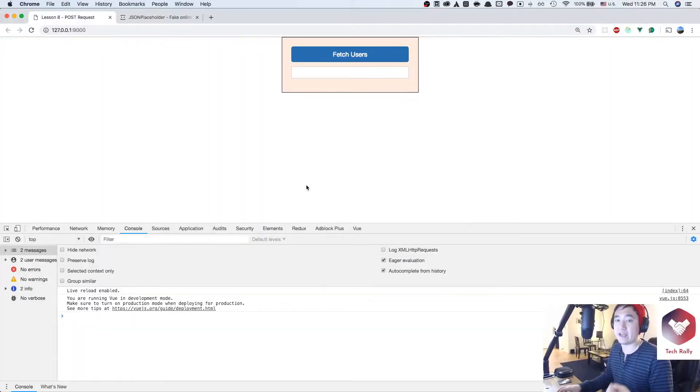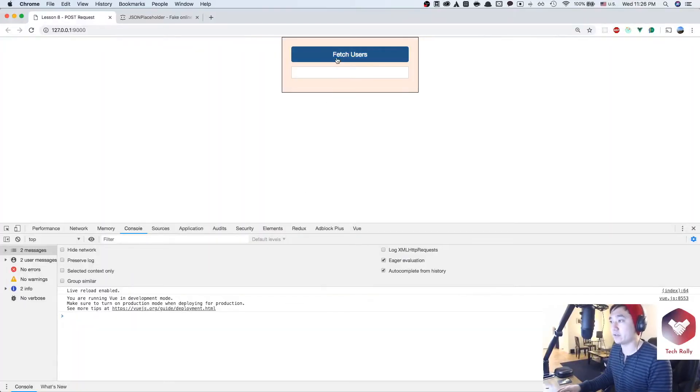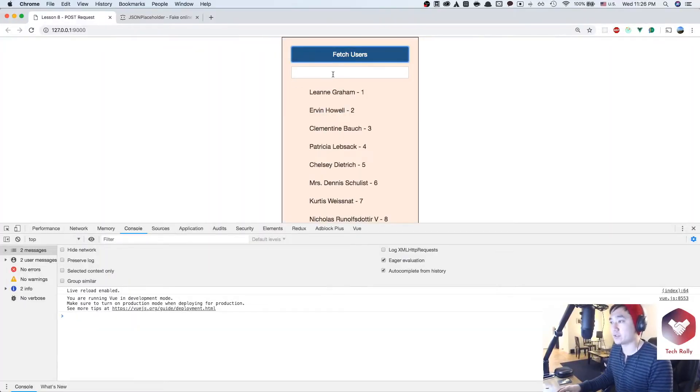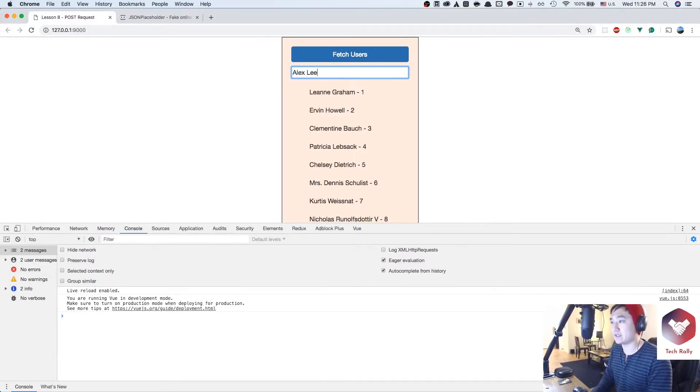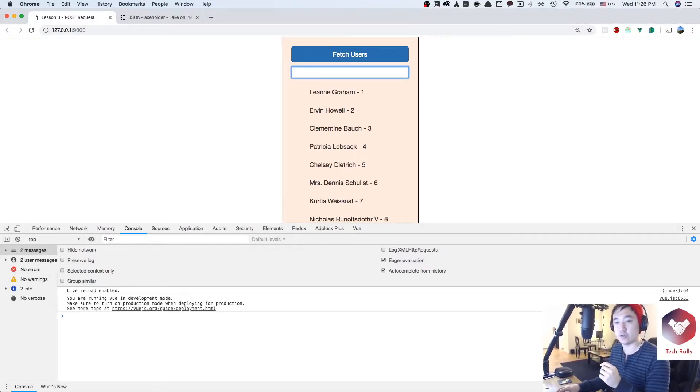If we go back to our index.html we could fetch the users and then I could submit Alex Lee and it quickly shows you that submitting button.